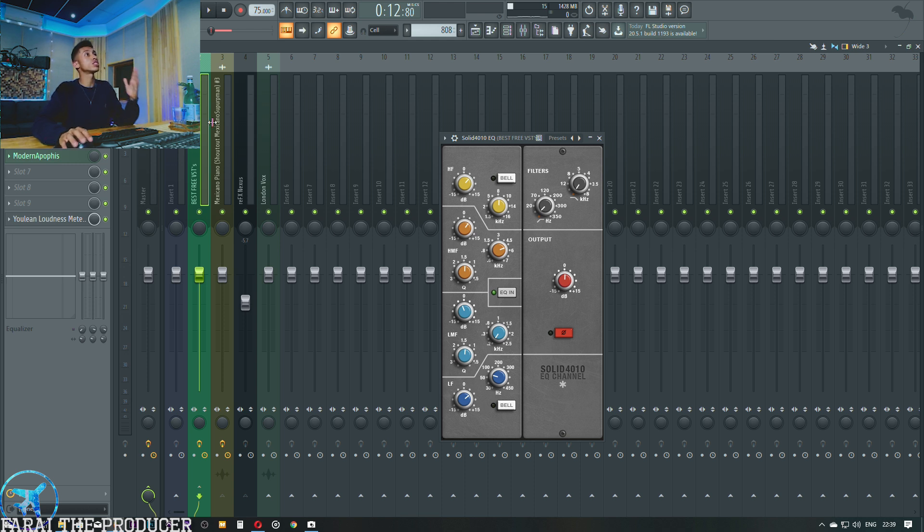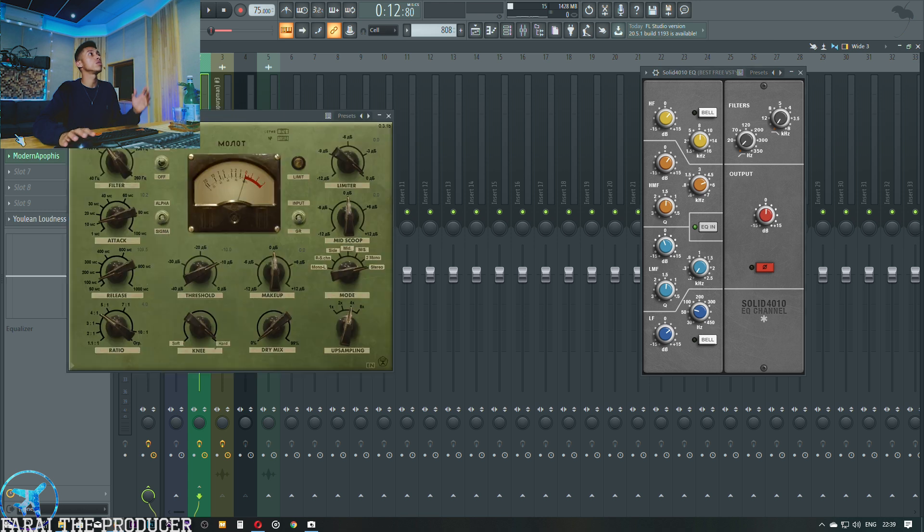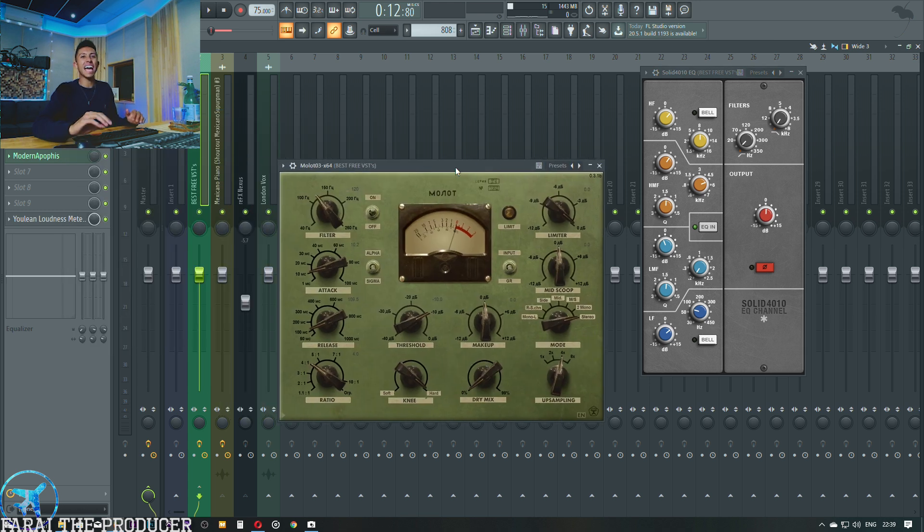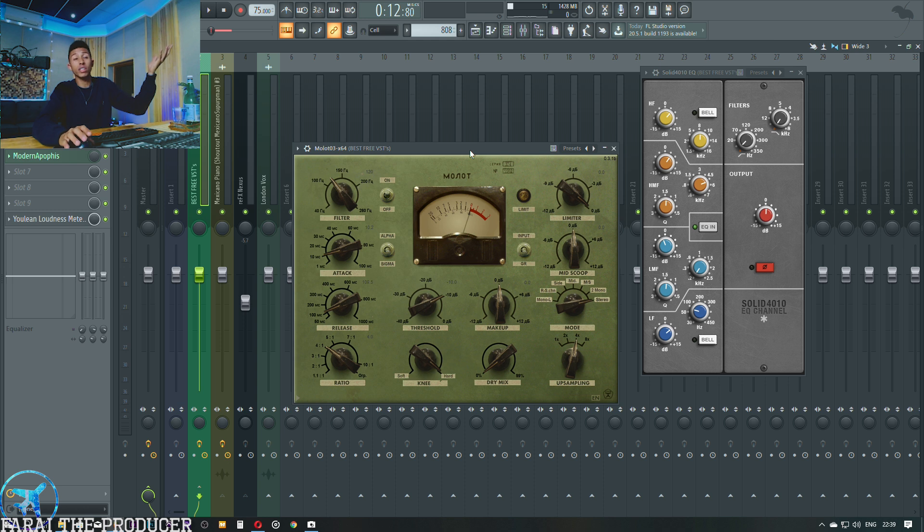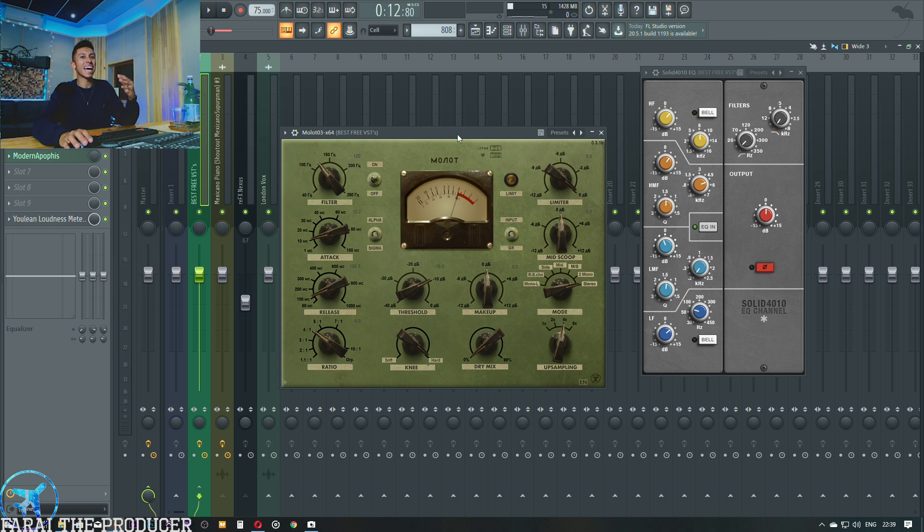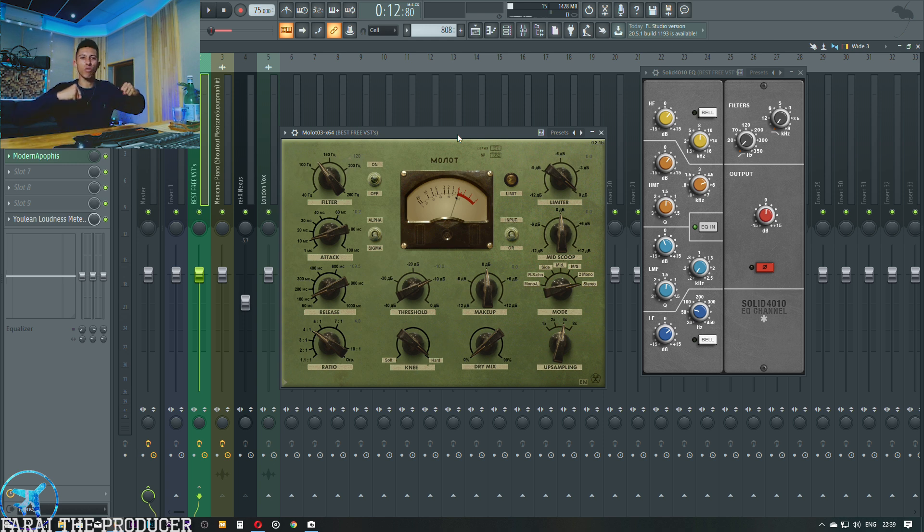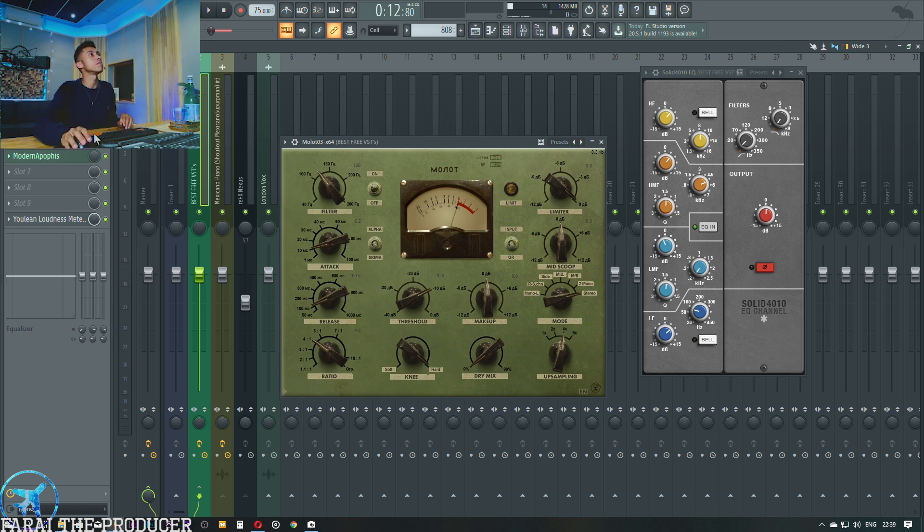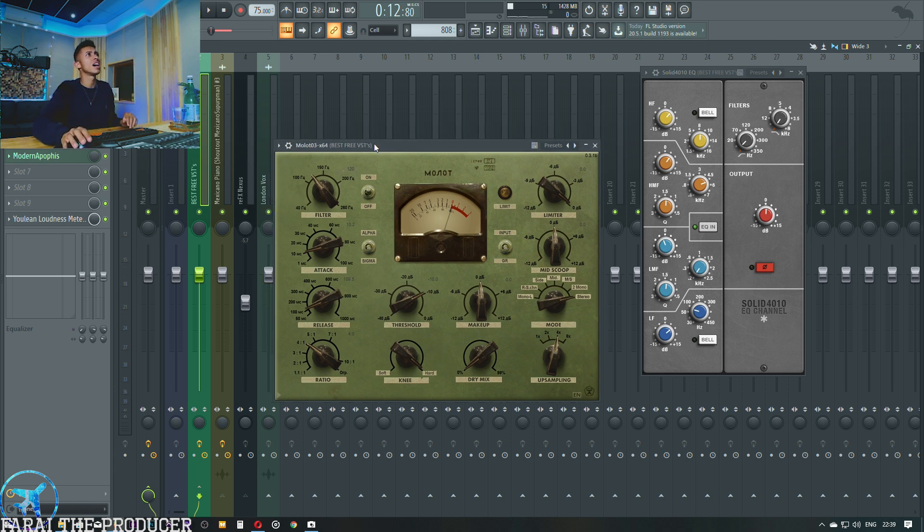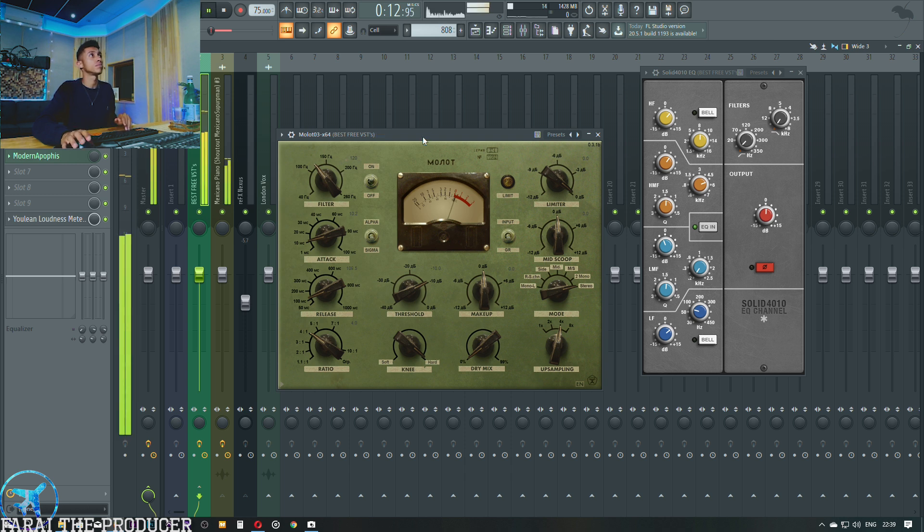Next thing we're going to do is some compression. The three compression options we have - we've got the Molotov, which should be first, which is just this really nasty sounding free compressor. I'll leave the link in the description. What we want out of this compressor is some nasty grit, so we want to really muddy up the frequencies, make things sound fat and kind of like they've been ran through something that looks like this. I'm going to enable it and then I'll just spend some time messing around.